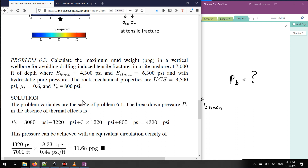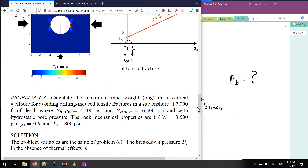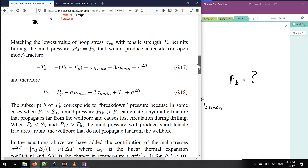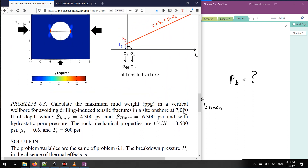I'm going to let you work on this problem — pause the video. Use equation 6.18: knowing the pore pressure, σ_h_max, σ_h_min, and the tensile strength of the rock, you can calculate p_b. Let's ignore the influence of temperature for now and come back to that later. Please pause the video and start solving problem 6.3; I'll give you the solution in a bit.